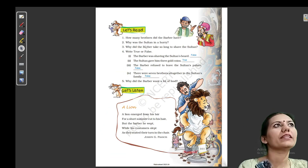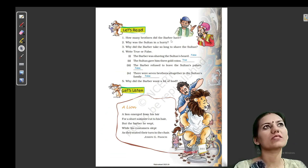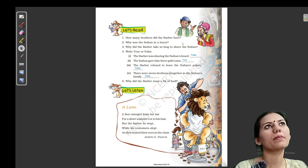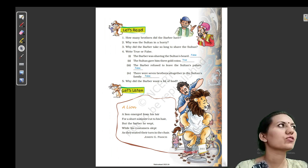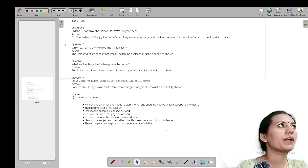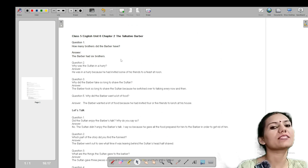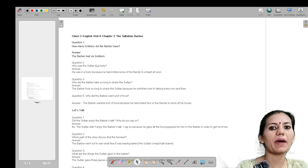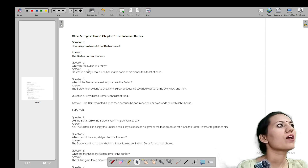Let's read. First question is: how many brothers did the barber have? (Kitne brother thay barber ke?) So barber ke six brothers thay — hamne aisa padha tha. Answer is: the barber had six brothers. (Barber ke 6 bhai thay.)